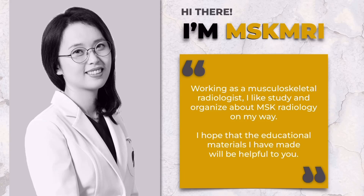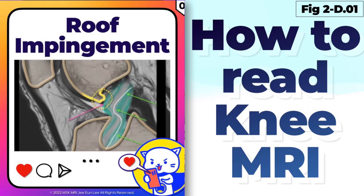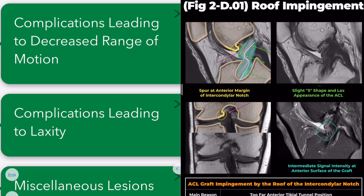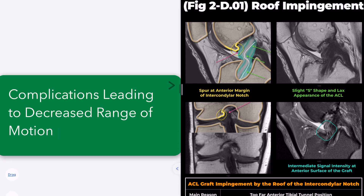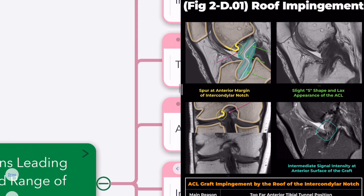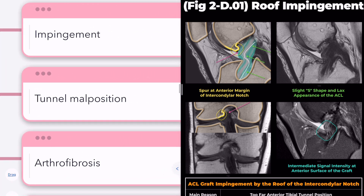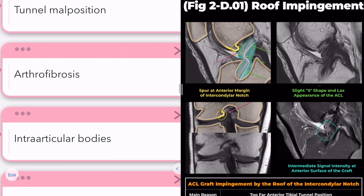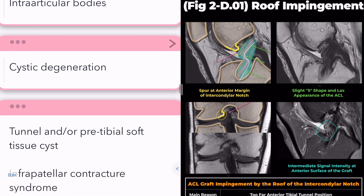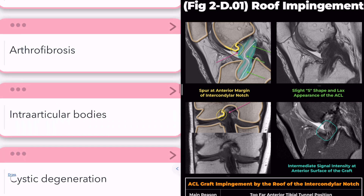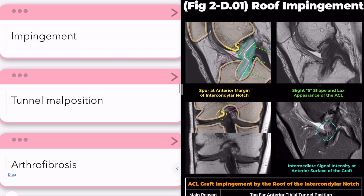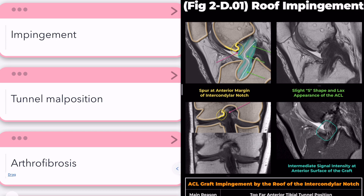Hello, I'm Zhiyunee from MSK MRI. The main complications seen after ACL reconstruction procedures can be broadly divided into two groups based on clinical symptoms: decreased range of motion and laxity. Impingement and arthrofibrosis are the main complications in patients with decreased range of motion. Less common causes include intraarticular bodies and ganglion cysts. Today, let's focus on impingement.